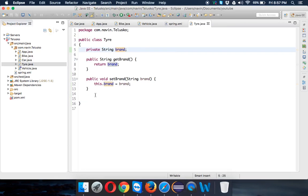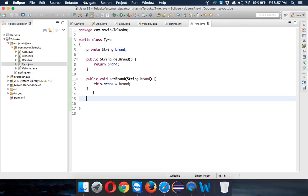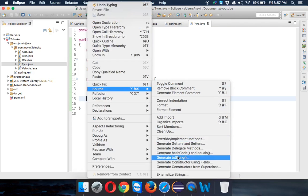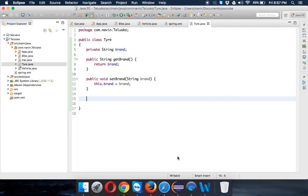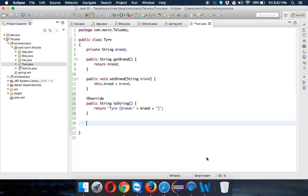Now if I try to print the object of Tire, I want to print this data. So I'll just use a toString method to print the brand name.